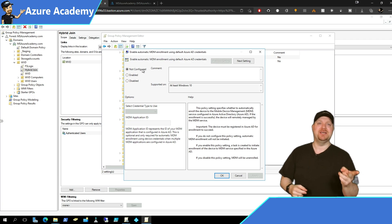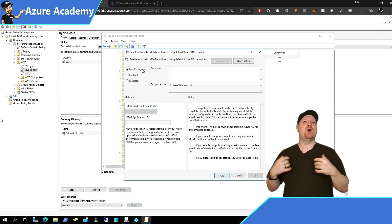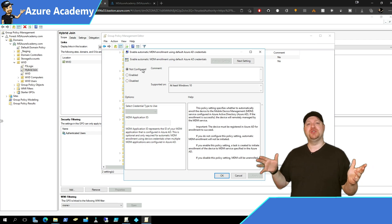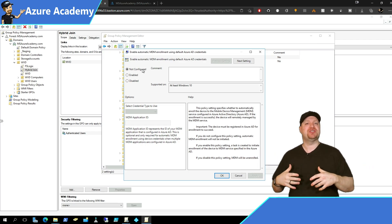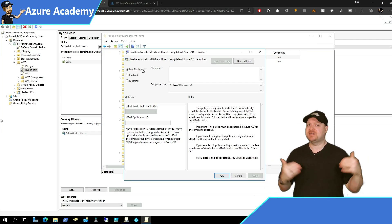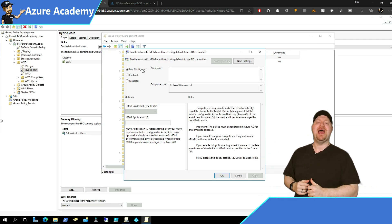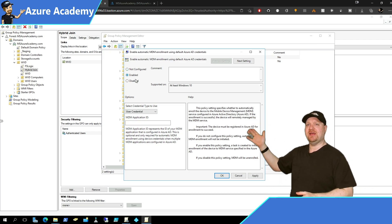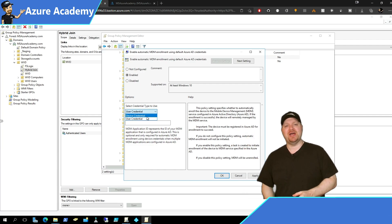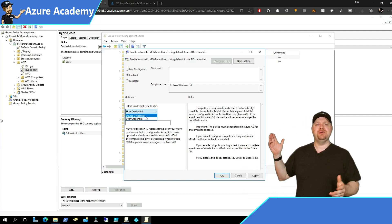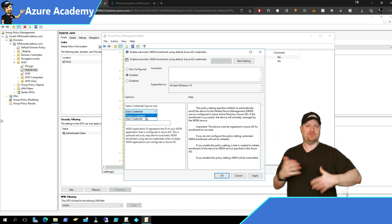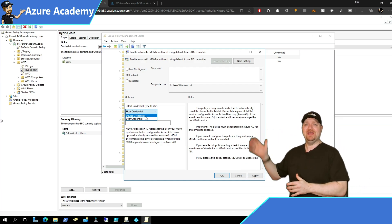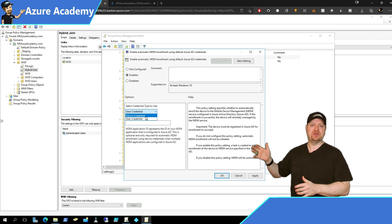The second policy is a little more straightforward. Enable automatic MDM enrollment. Now for this policy to work, your device has to be registered with Azure Active Directory somehow. And we've chosen already hybrid join. So enable the policy and then you can choose from either using a device or user credential. And the default here is to use the user credential. There's a little more flexibility there. But the new way is to use device credential.